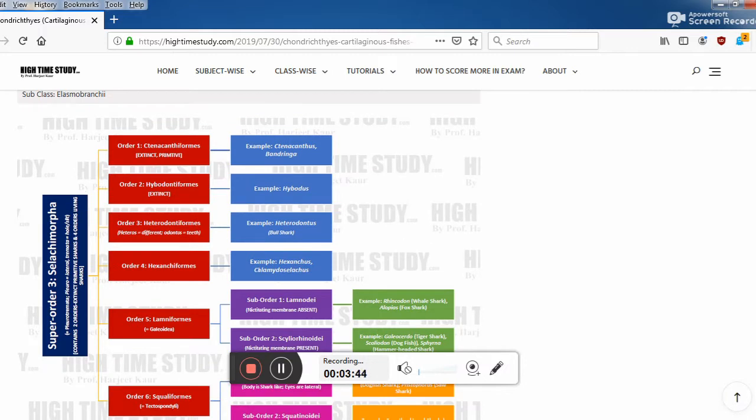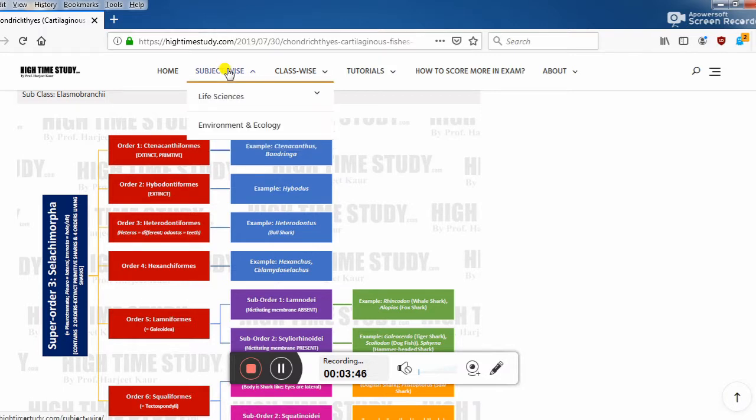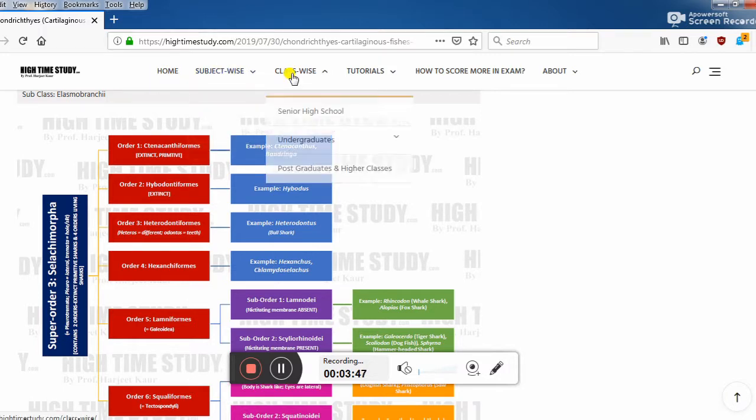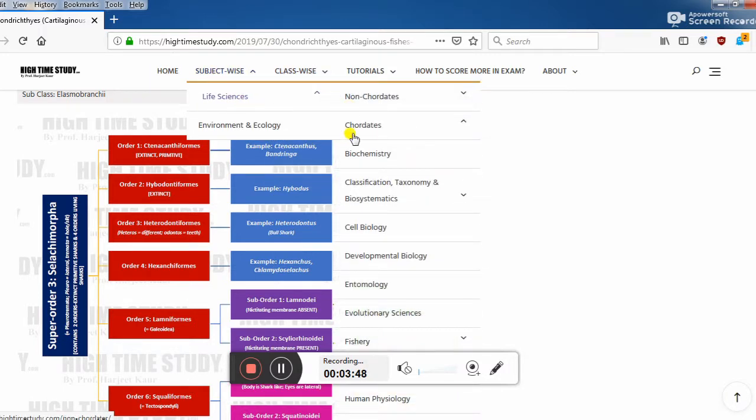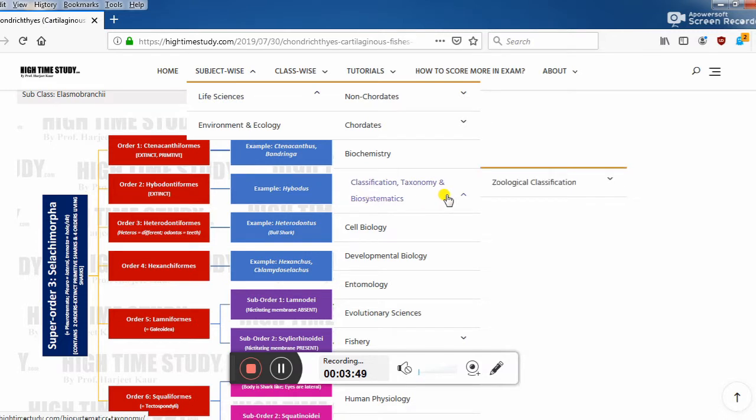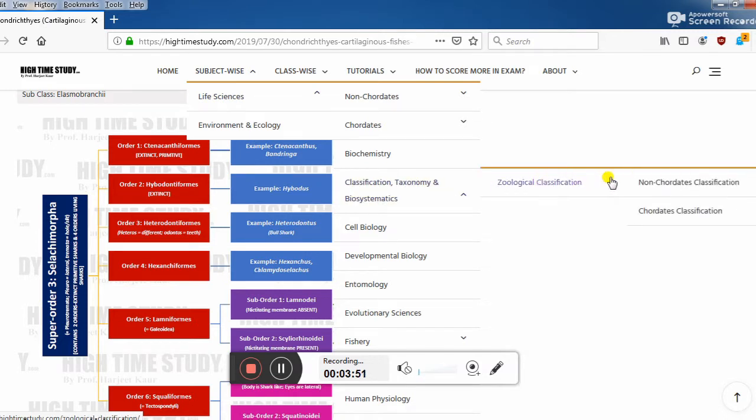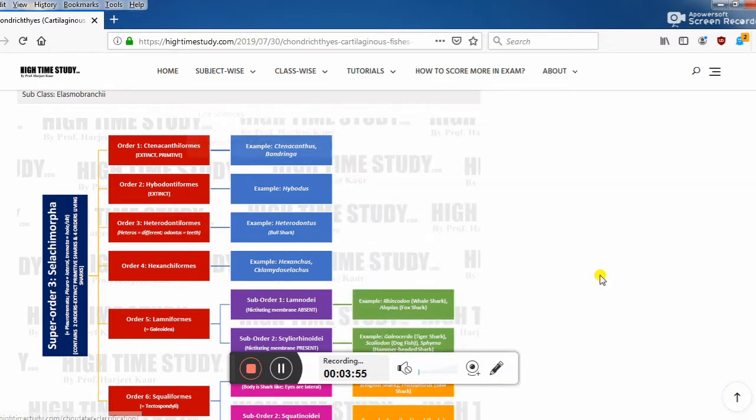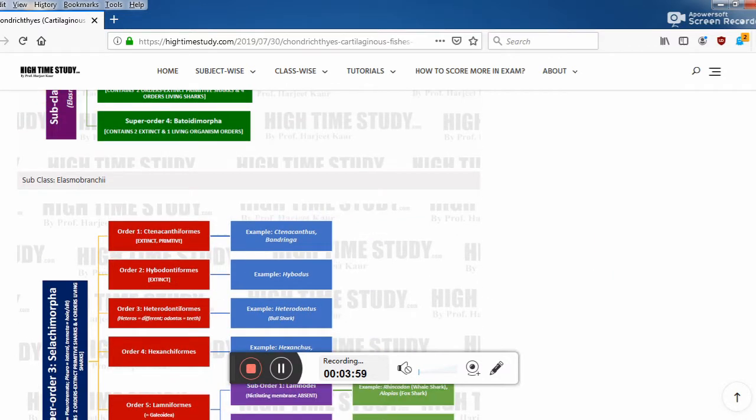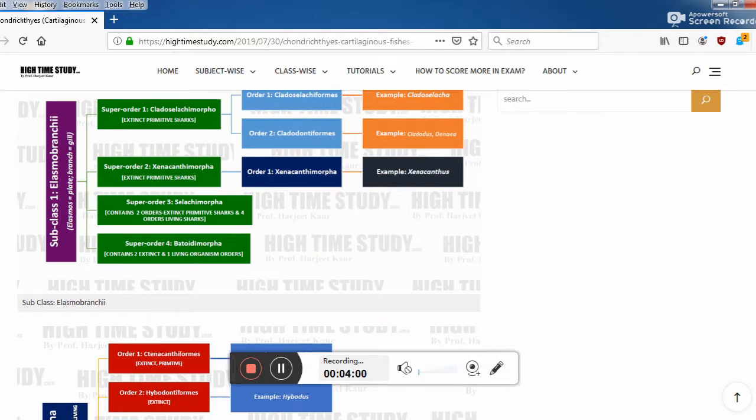You can get here on life sciences, classification taxonomy and zoological classification, non-chordates, chordates. There are links to other classifications too or you can check out on the homepage. Let's move on to the top again.